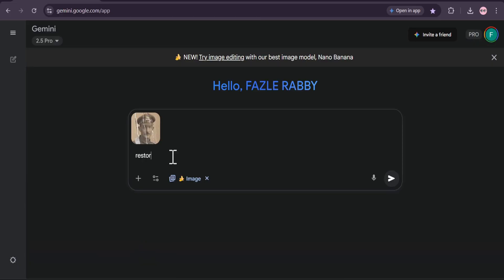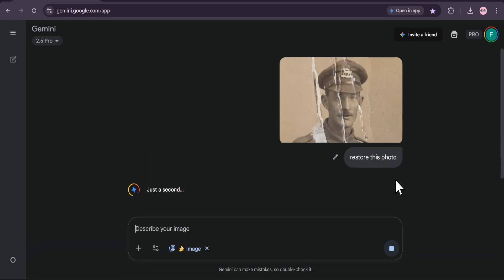No complicated software, no technical skills needed. Just type in a simple prompt: restore this photo. That's it. Now we hit send and let the AI work its magic.